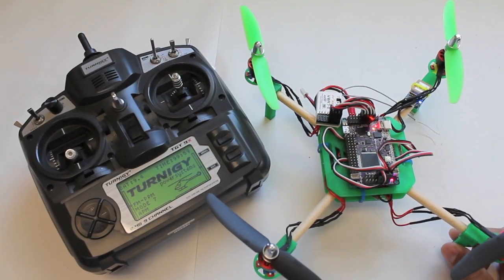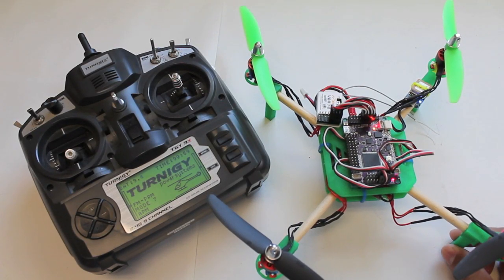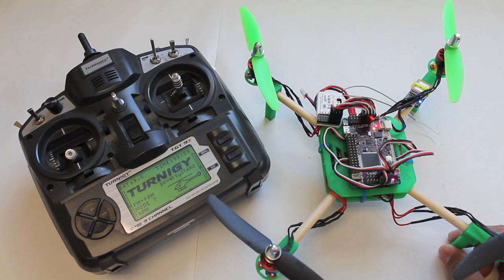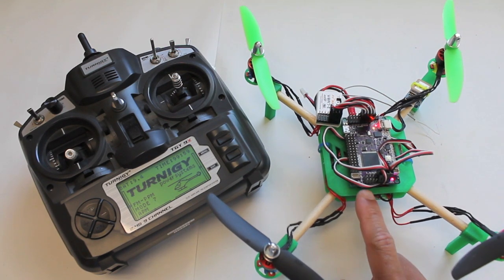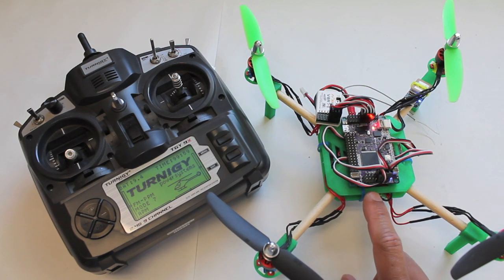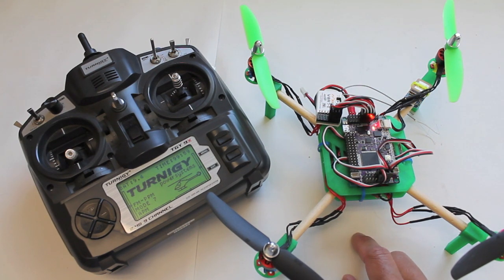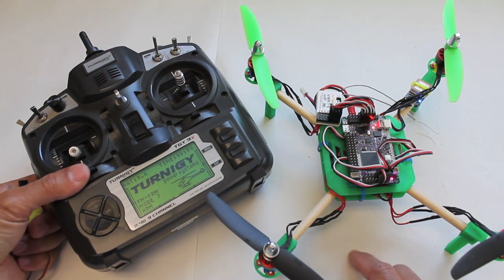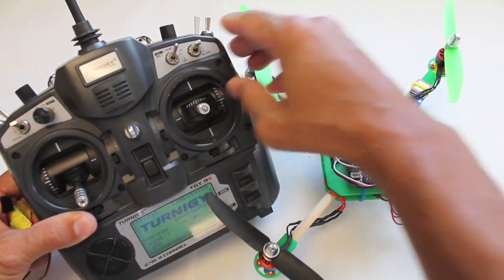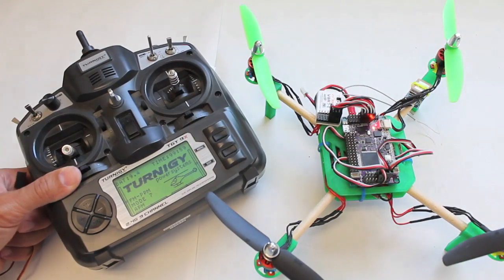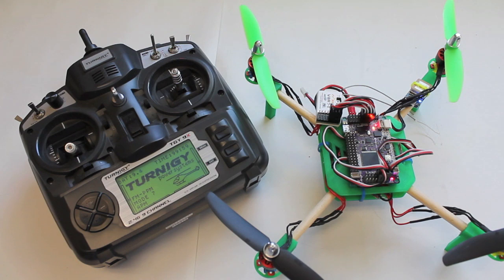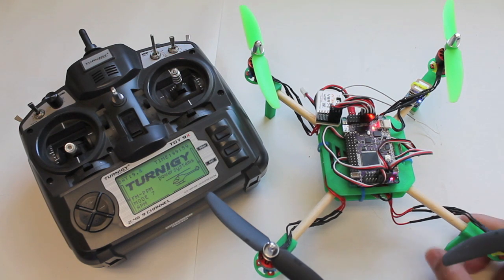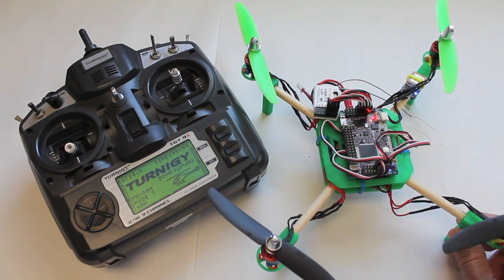So today we're going to take the mini quad outside and do a loiter test with Arducopter 3.0.1, and in this video I'm going to talk you through setting up your switch on your Turnigy 9X. We'll use the gear switch and configure it in Mission Planner, then we'll see how the loiter capability works with this mini quad.